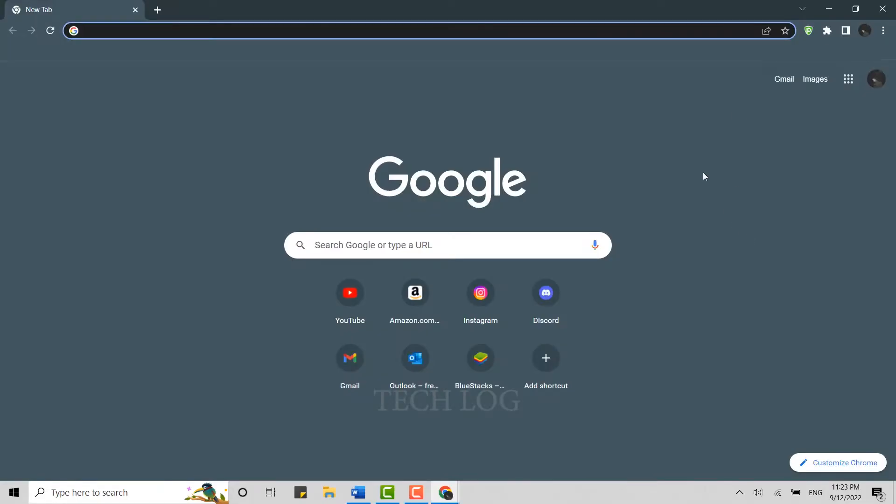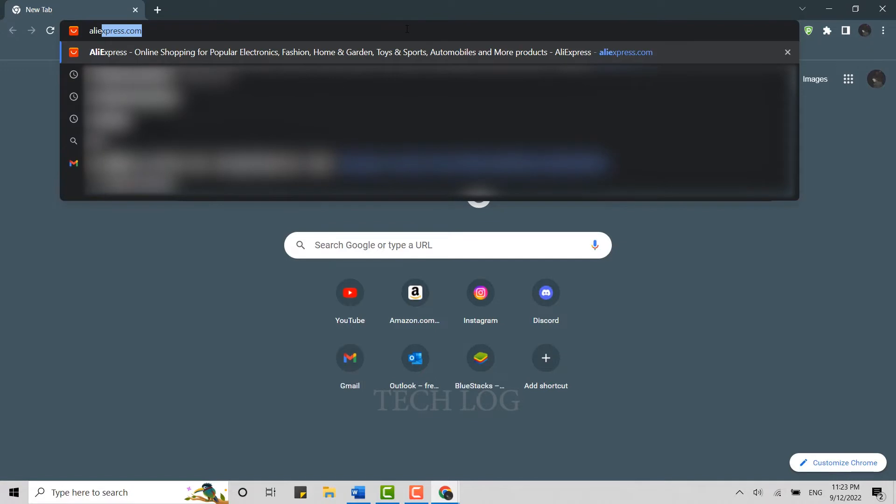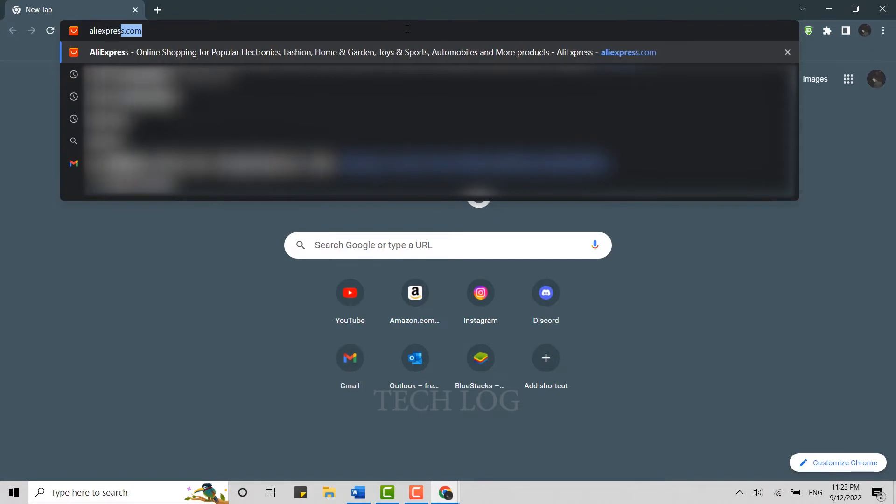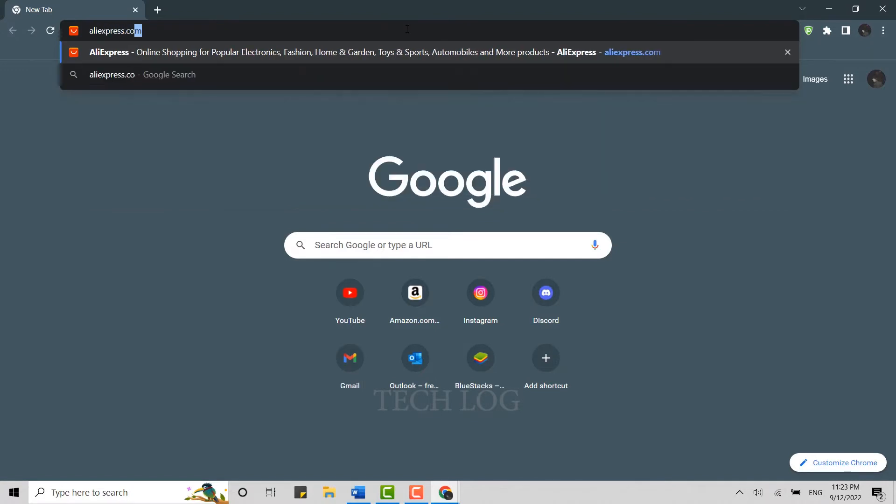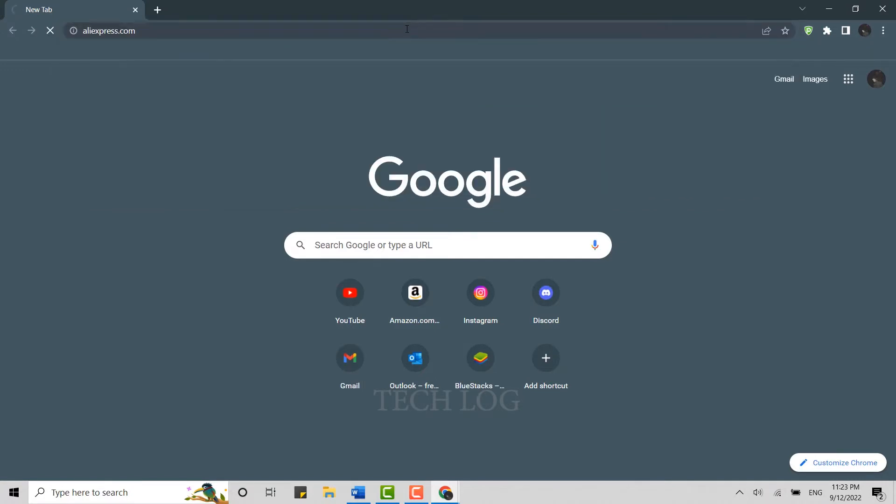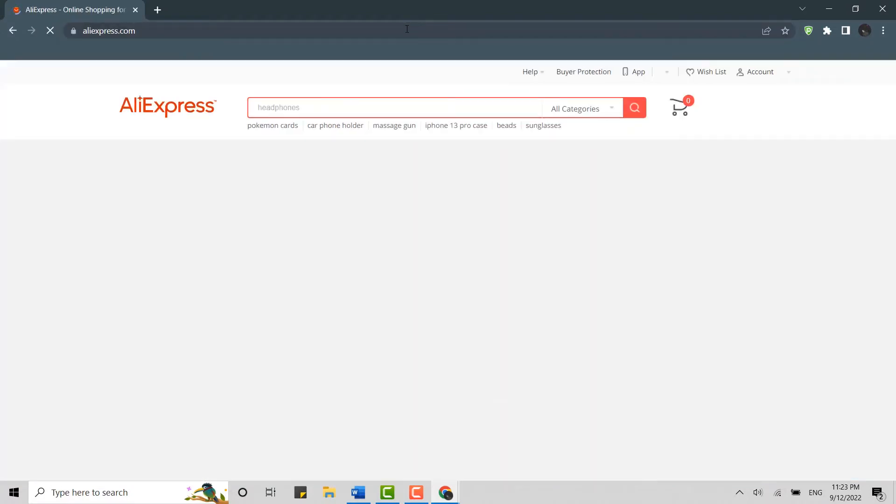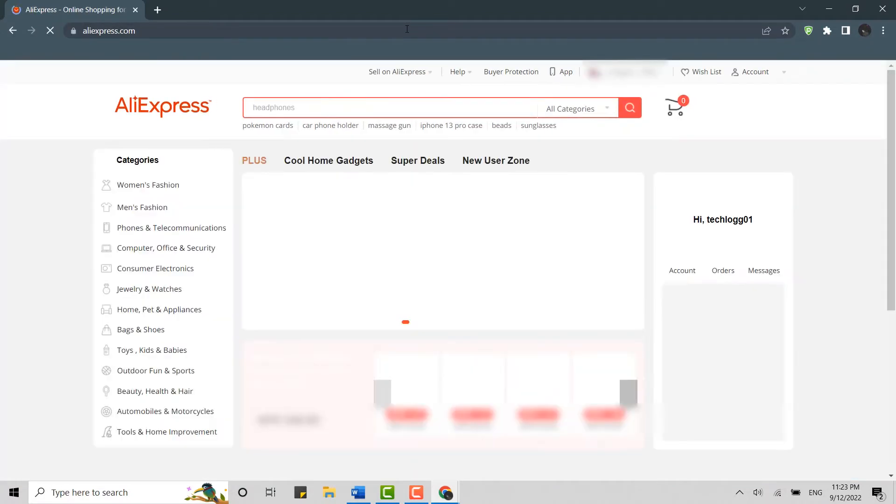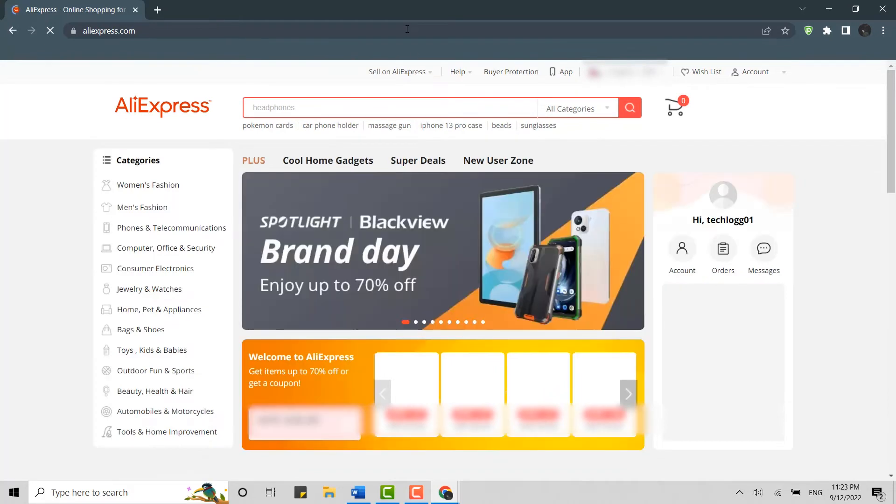Once you open the Google browser, on the search bar type in aliexpress.com and press enter. This will direct you to the official page of AliExpress.